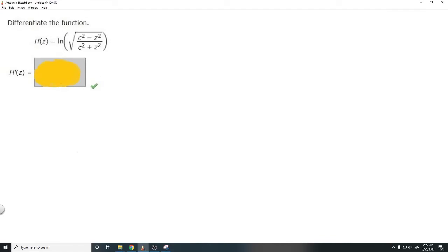In this problem, we're asked to differentiate the function h of z, which is equal to the ln of the square root of c squared minus z squared over c squared plus z squared. In order to solve this problem, we should first try to manipulate it so we get it in an easier form.